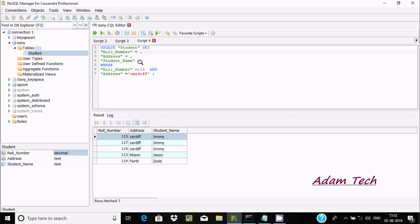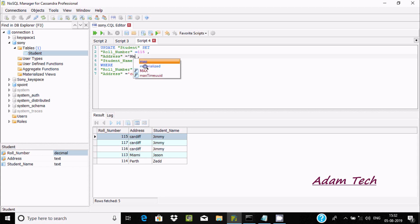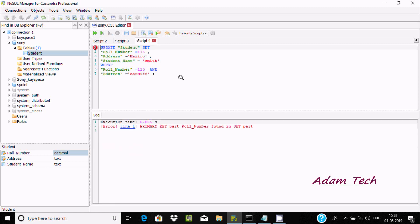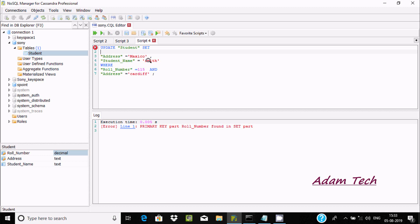I'm going to update record 115, changing the address from 'cardiff' to 'Mexico', and setting the student name to 'smith'. After selecting and executing the query, I'm getting an error: 'primary key roll number found in SET part'.